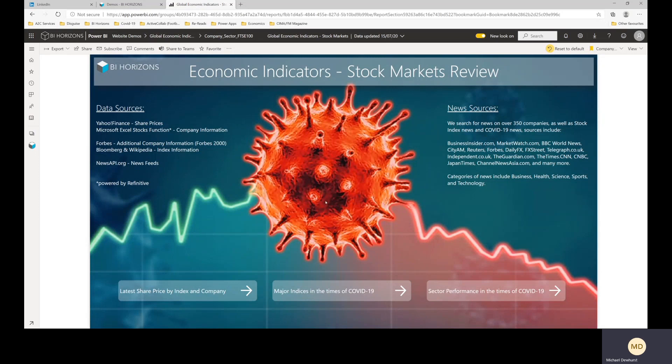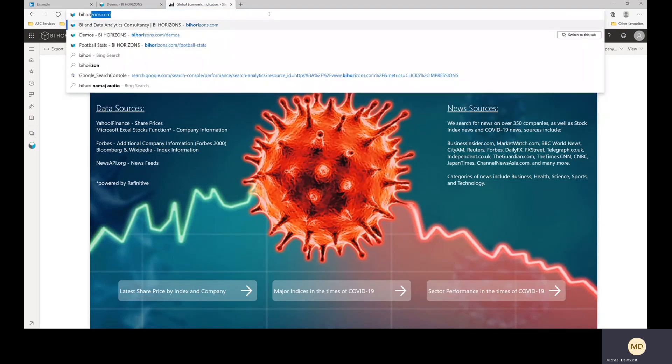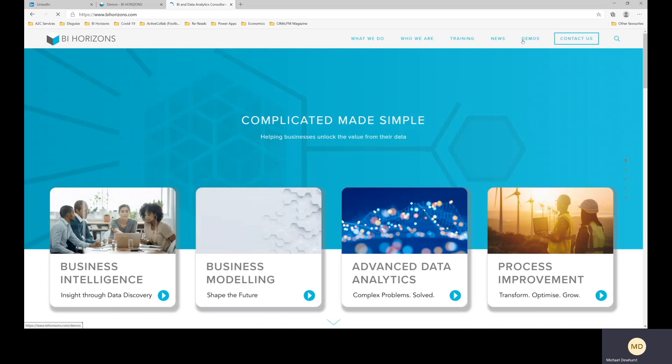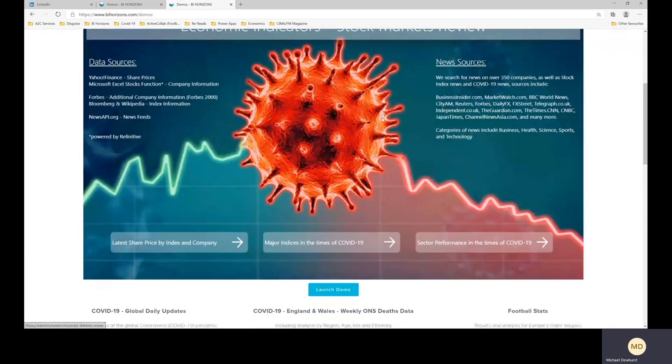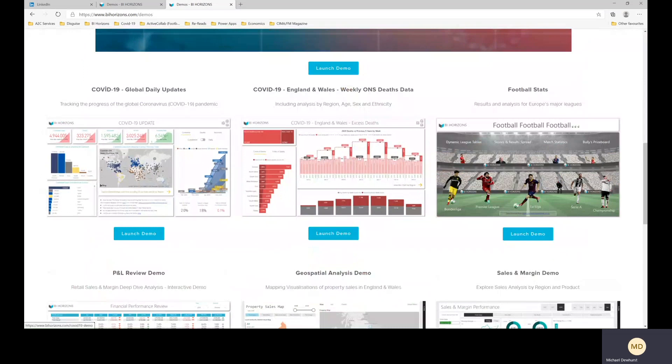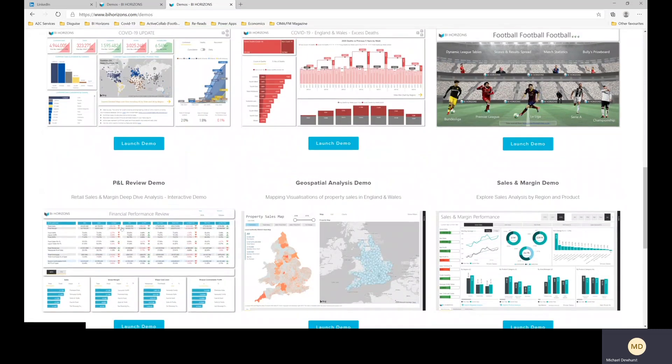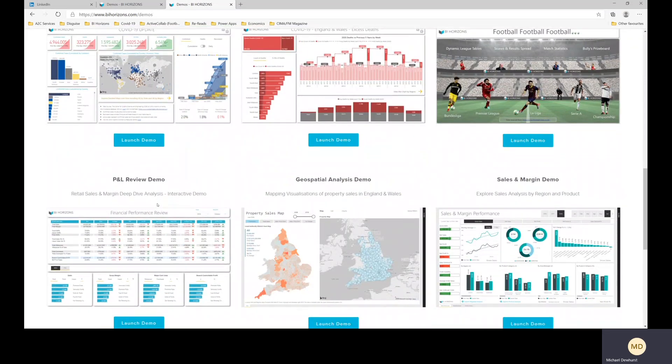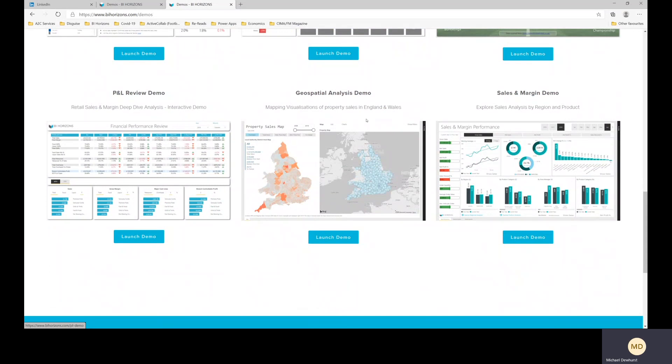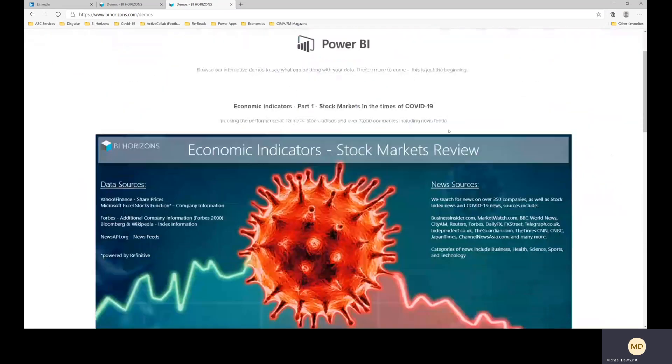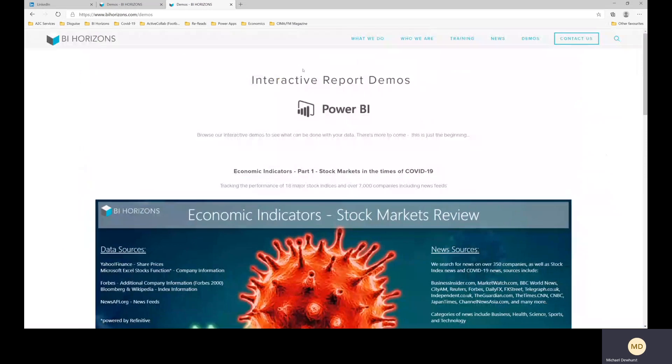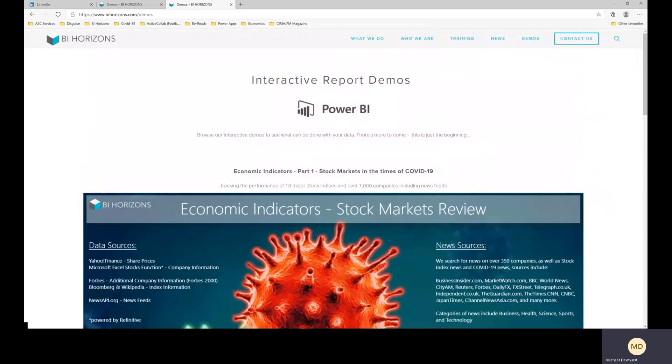So hope you enjoy it. It's on our website, on our BI Horizons website, along with a load of other demos, which some of you will have seen, some of you might not have. But if you just navigate to the demos page, you'll see it's there. We've put it forth from there because it's the latest one. We've covered our football one, our core business and financial performance ones and some geospatial stuff and sales and margins. So I'd love you to have a look and I would really appreciate your feedback if you've got any. Thanks very much.